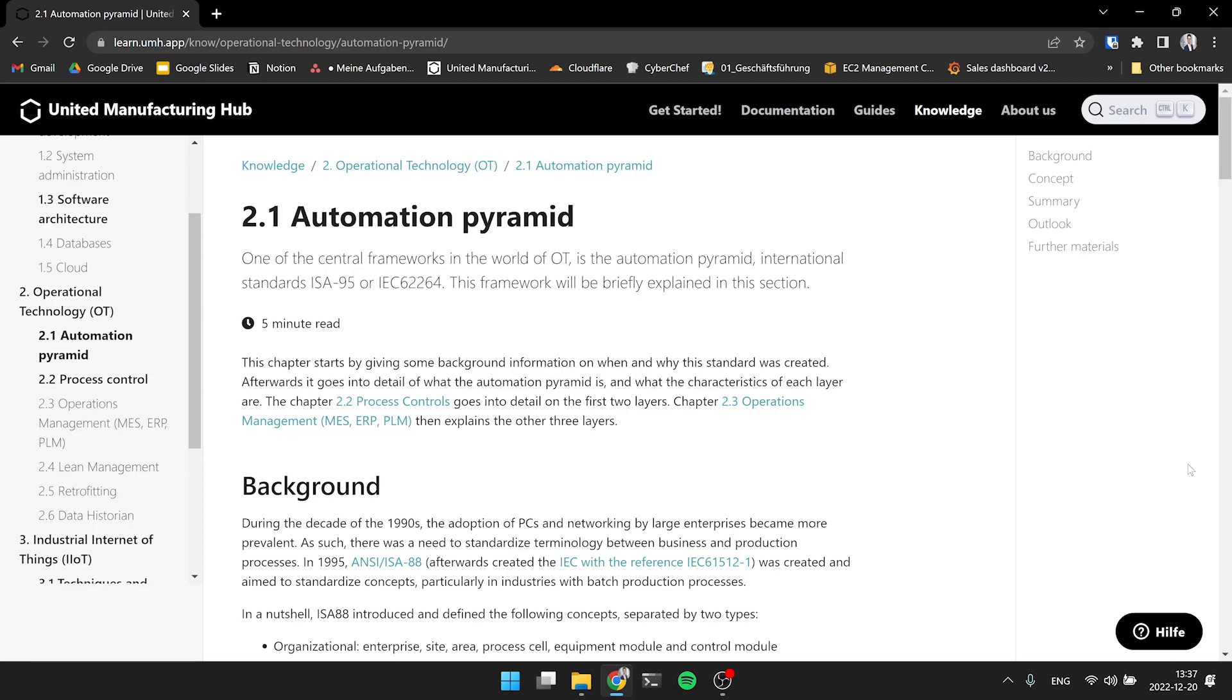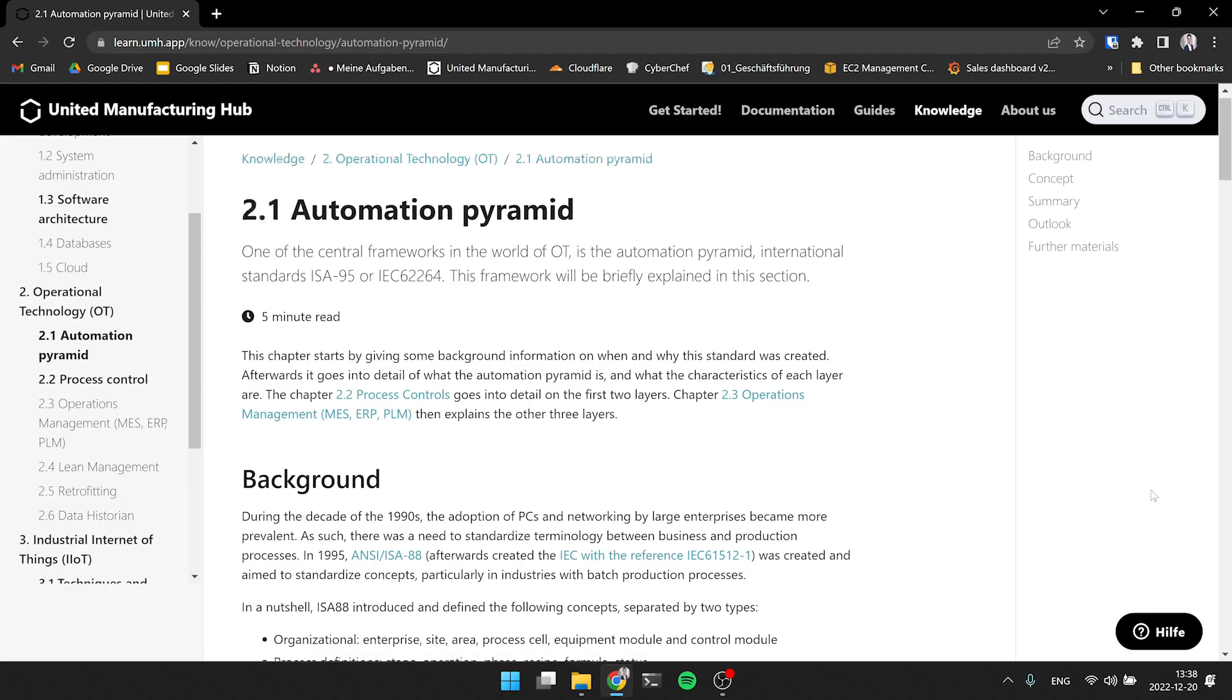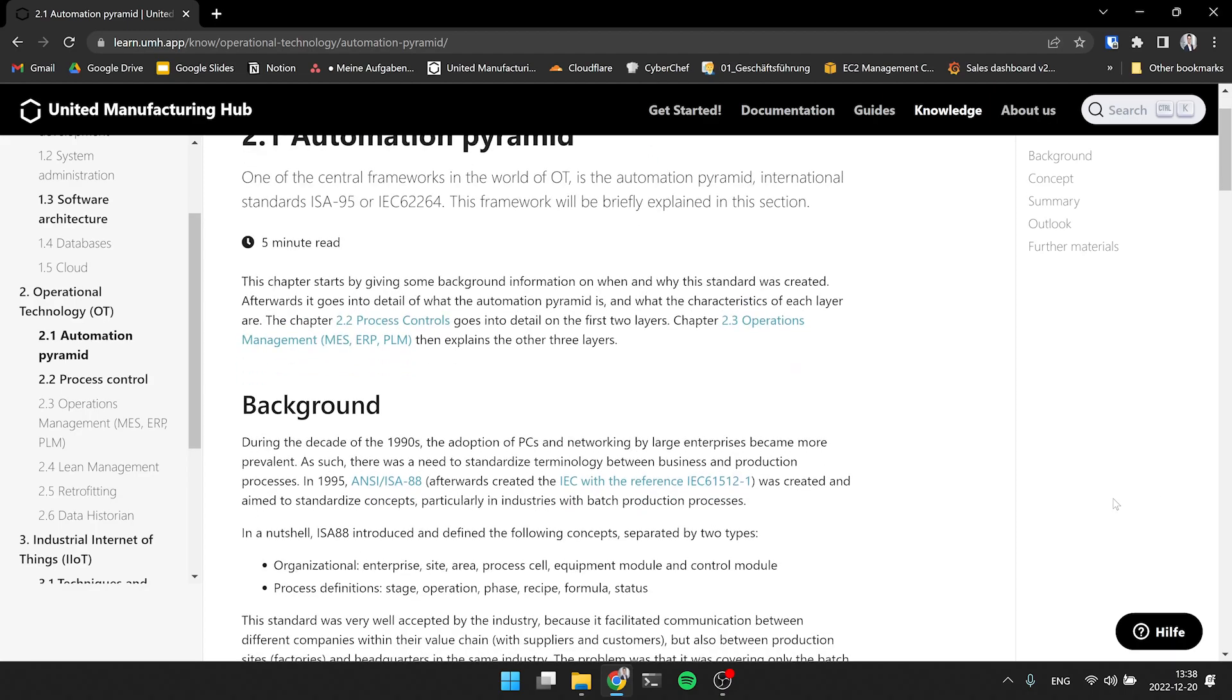The automation pyramid is a central framework for the world of OT. It started in the middle of the 90s with the ISA 88 model, which was a model to describe a production process from an organizational perspective and from a process perspective. At the beginning, it was just tailored to batch production, like pharmaceutical production.